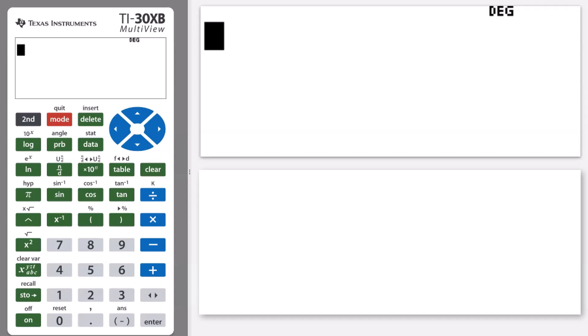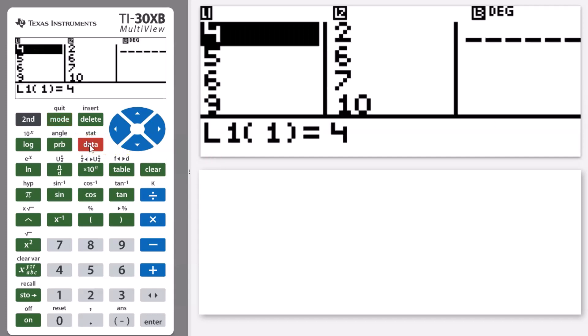If I go into this button here that says data, it's going to bring up something that looks a little bit like an Excel spreadsheet.